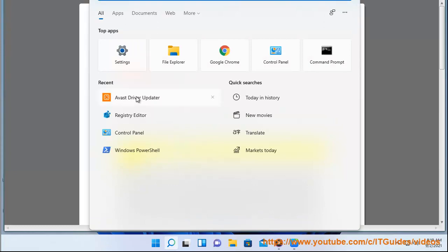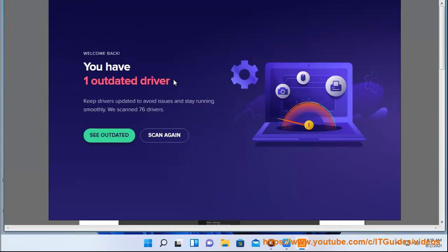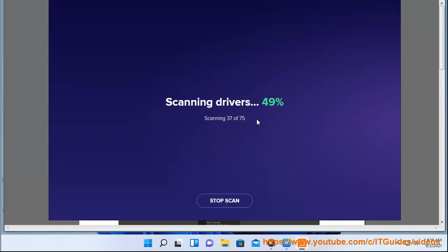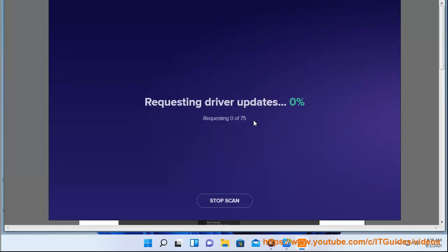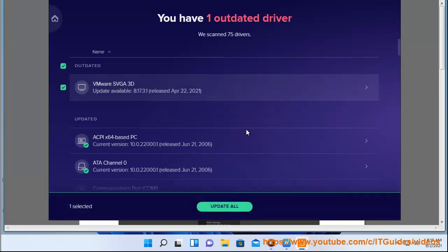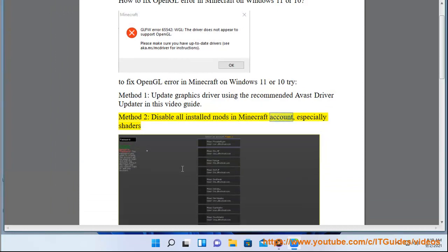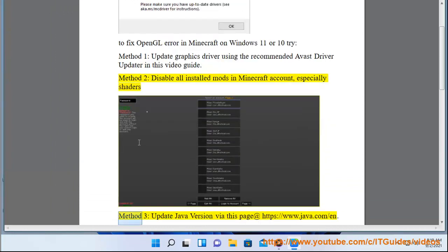Method 2: Disable all installed mods in your Minecraft account, especially shaders.